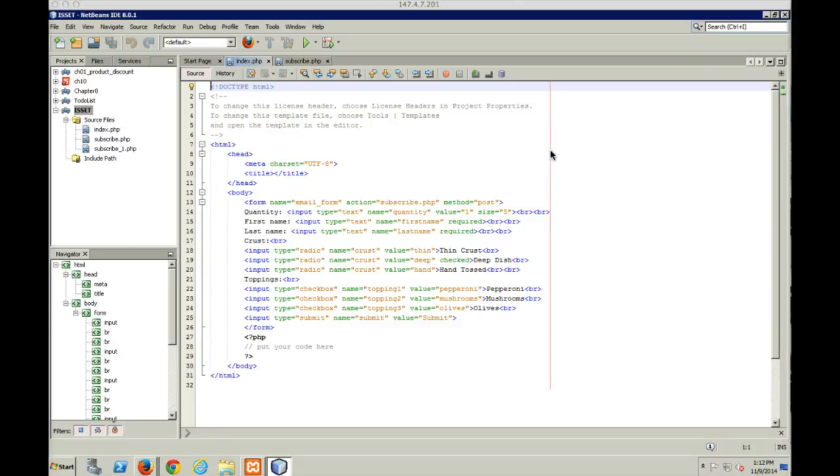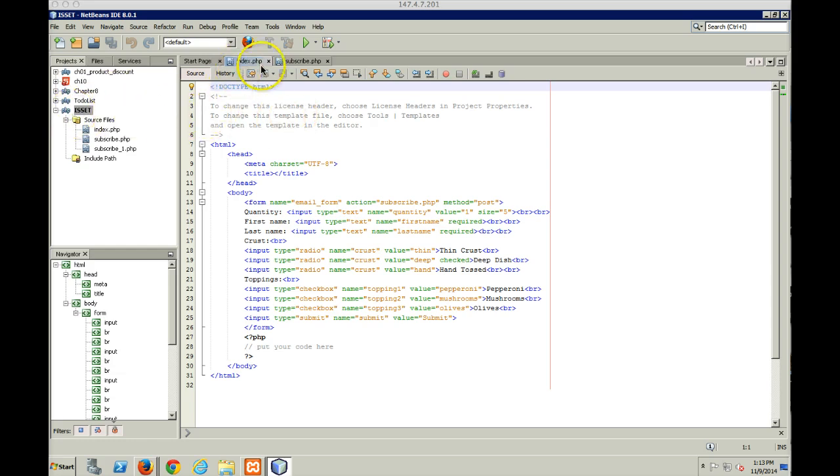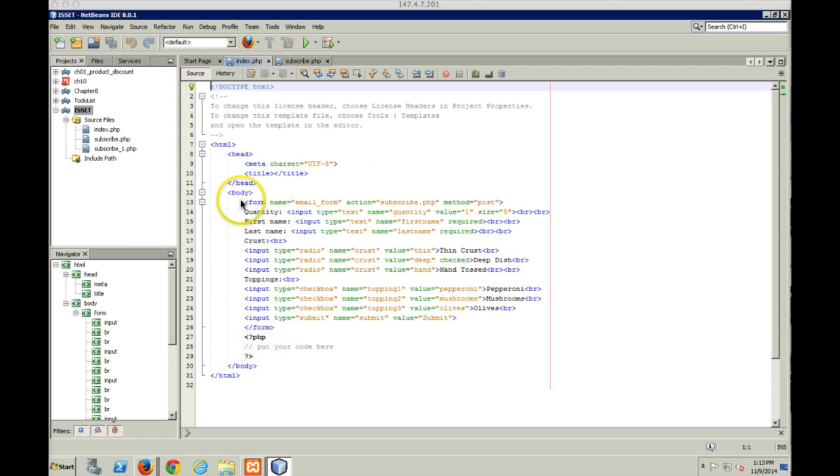Hello and welcome to my video presentation on the isset function, a basic use of how to do some data validation in your PHP. So what I have here is an index.php file. I set up a project called isset. Here's my index.php file. It could just be an HTML file if I didn't have this little code right here. So here's my form.